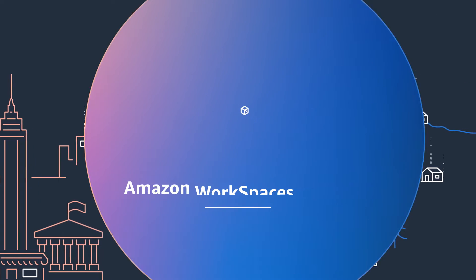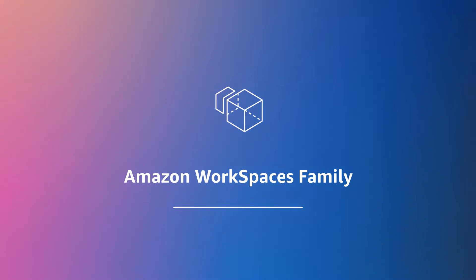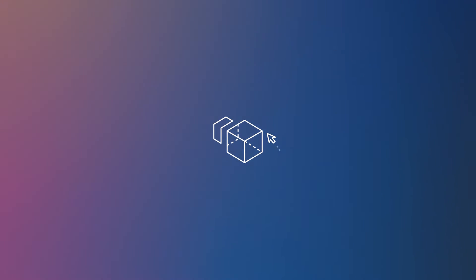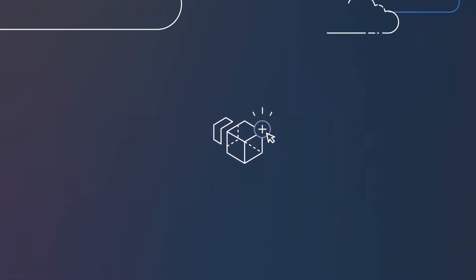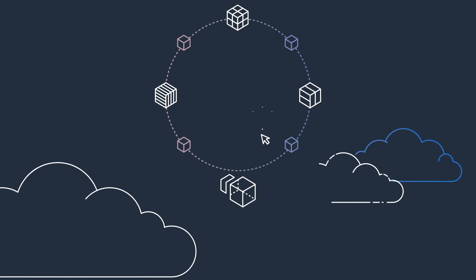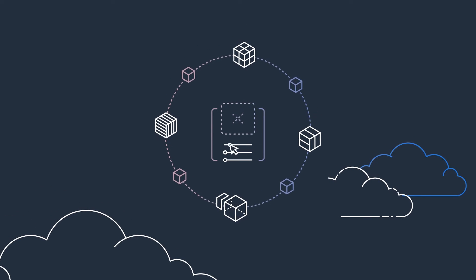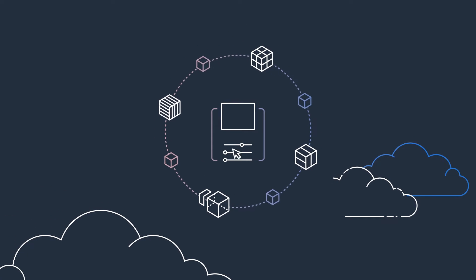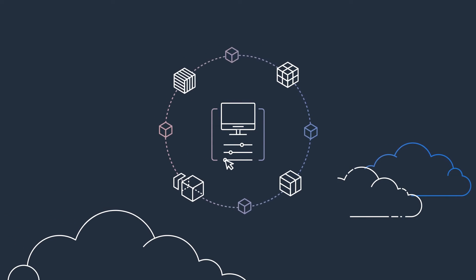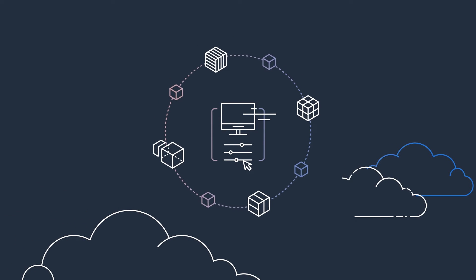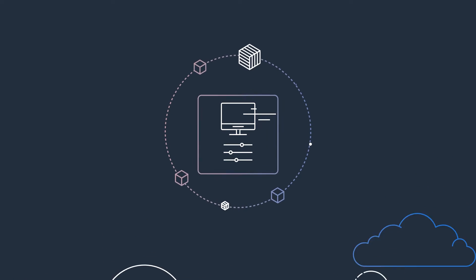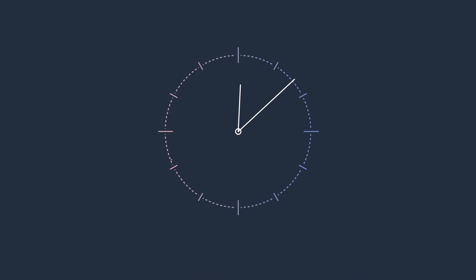The Amazon WorkSpaces family supports this emerging work style, providing a set of fully managed infrastructure services that takes care of capacity planning, so you can provision virtual desktops in minutes.